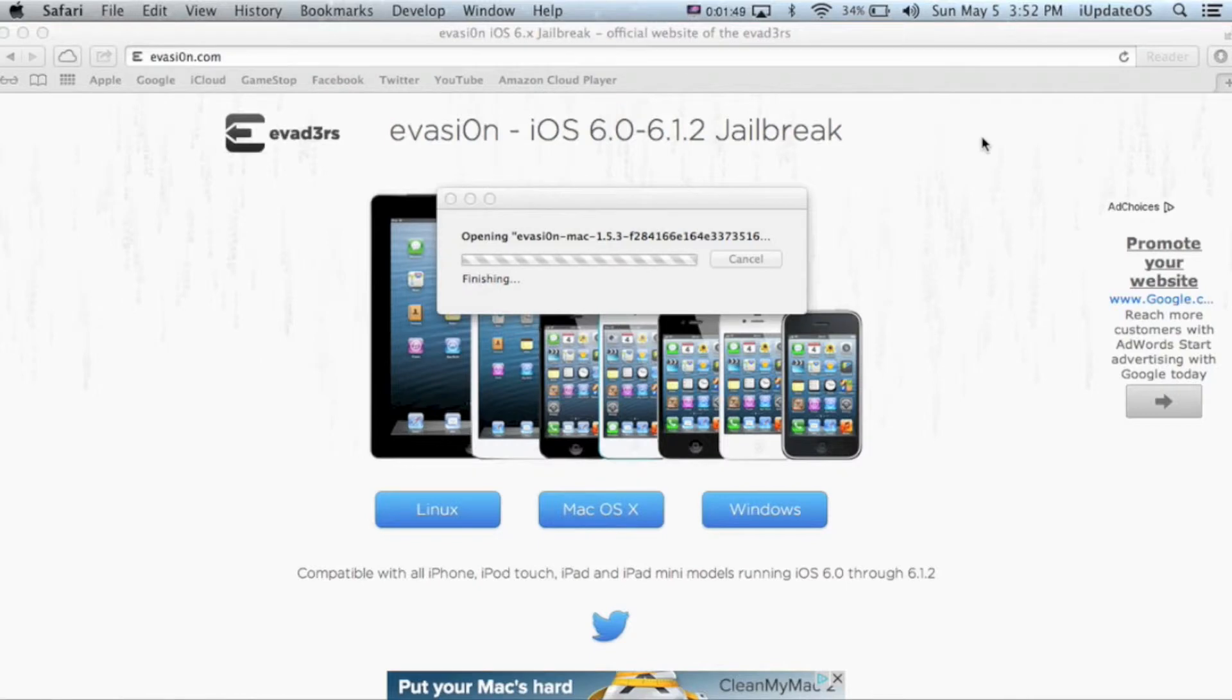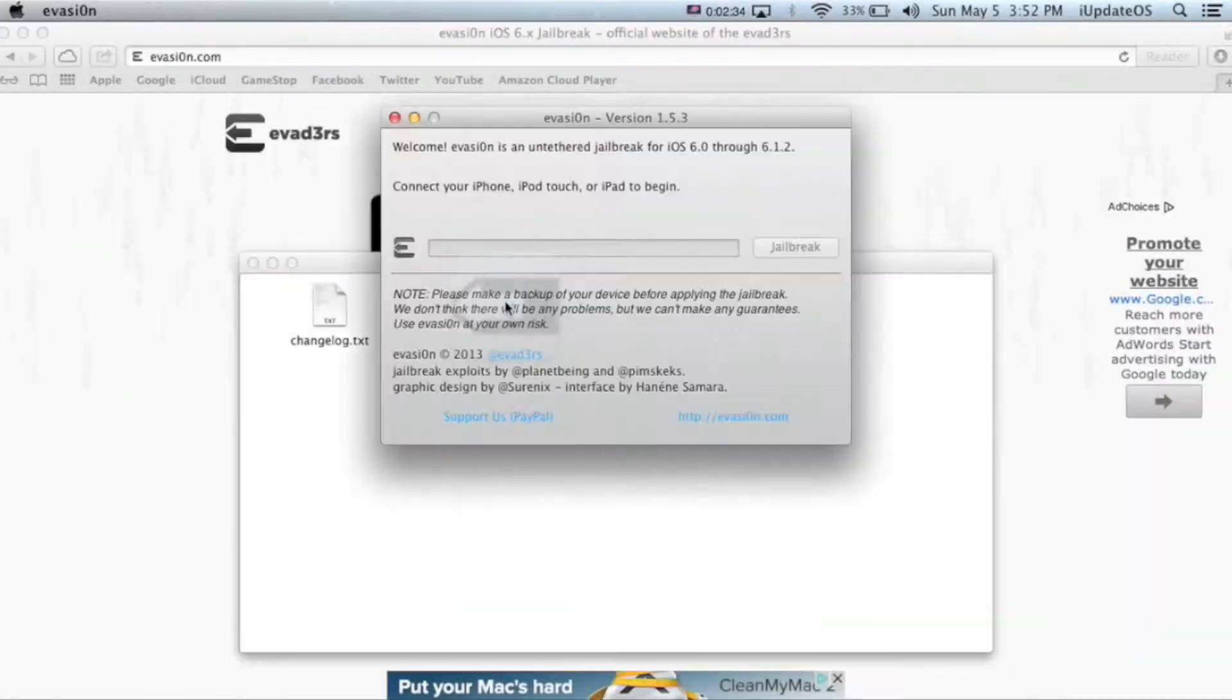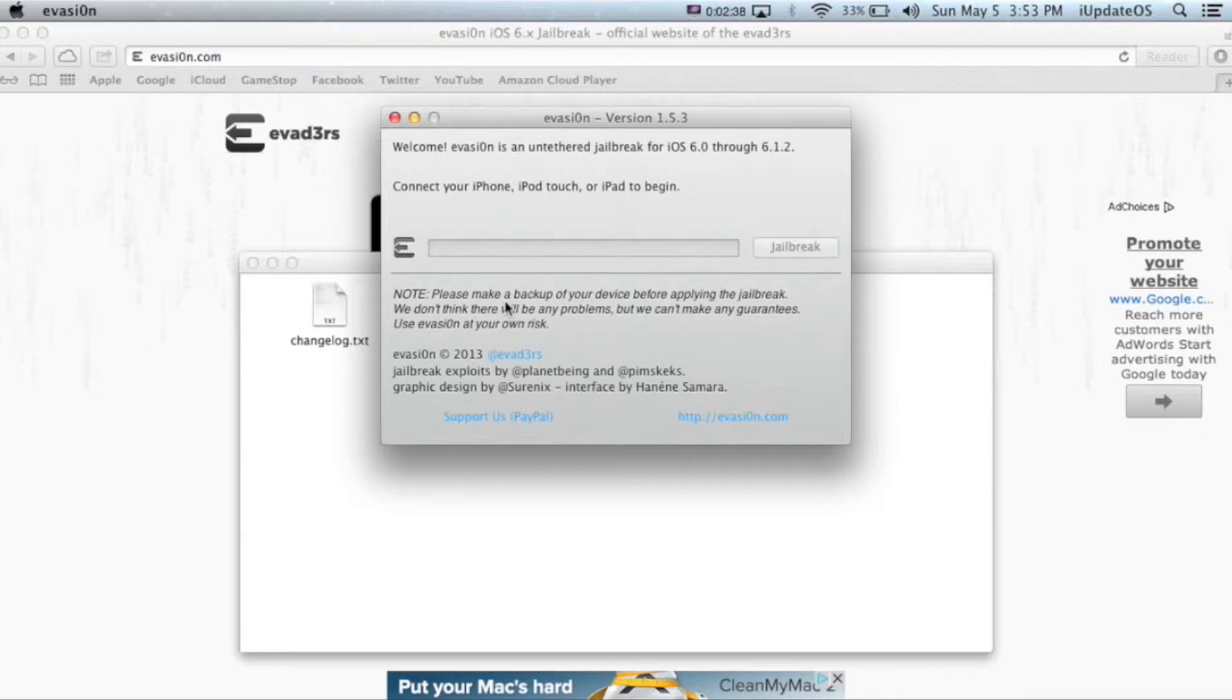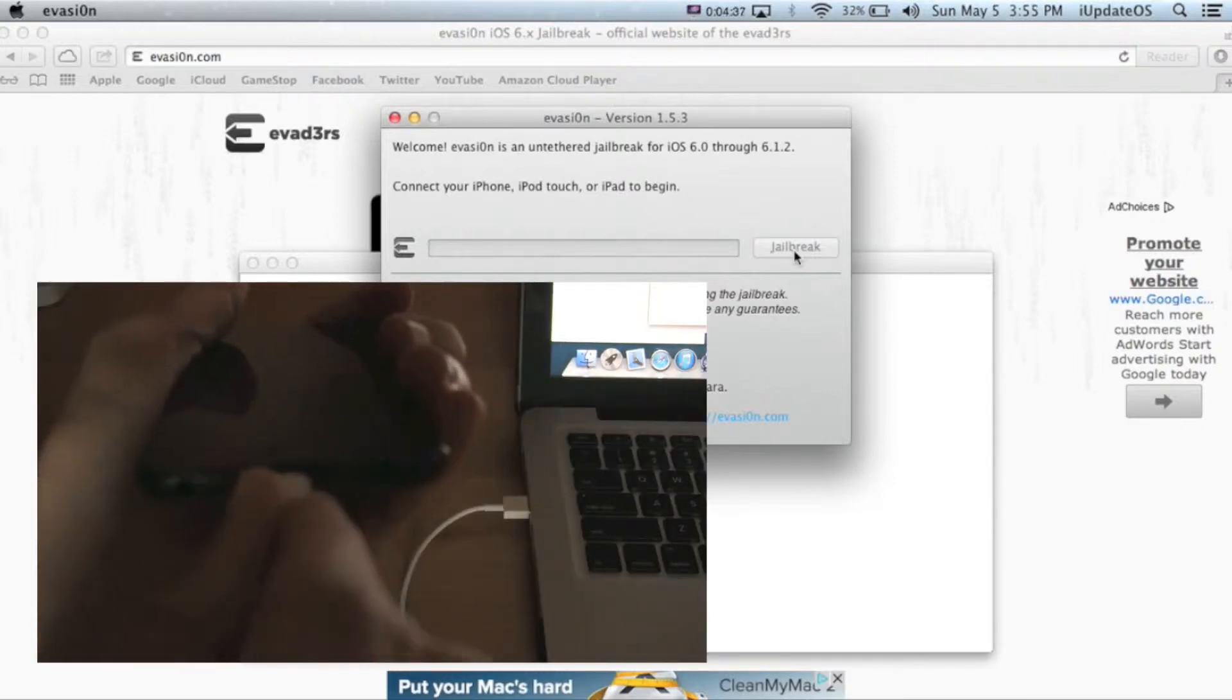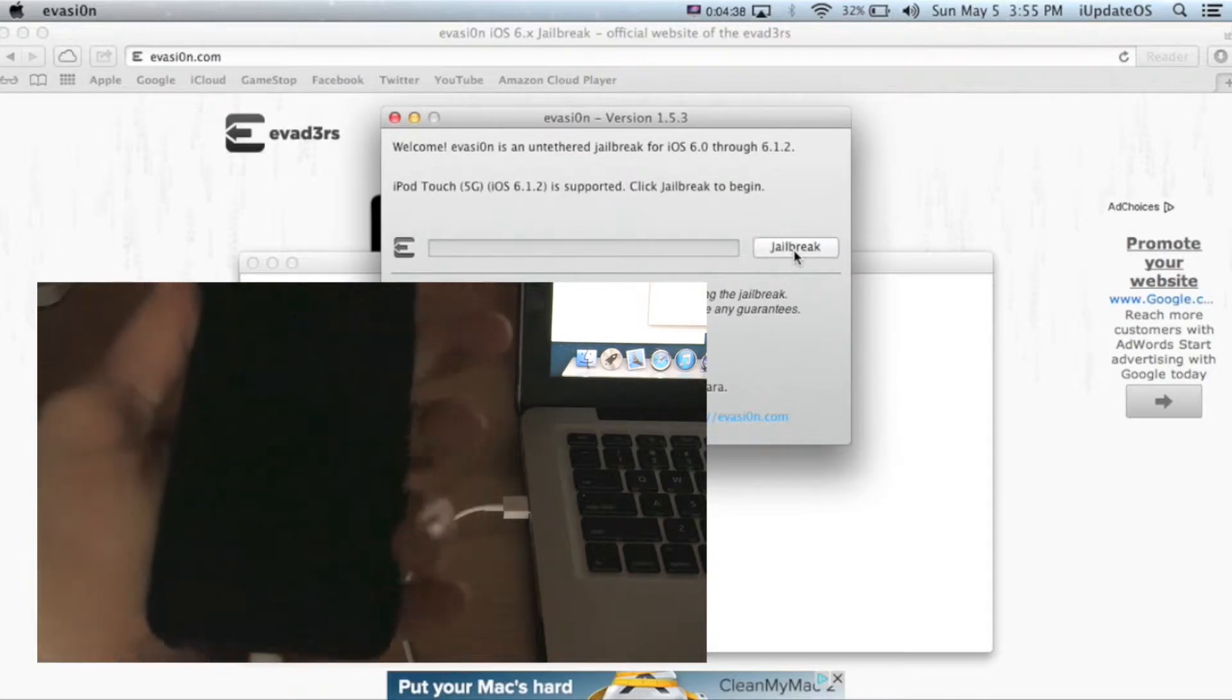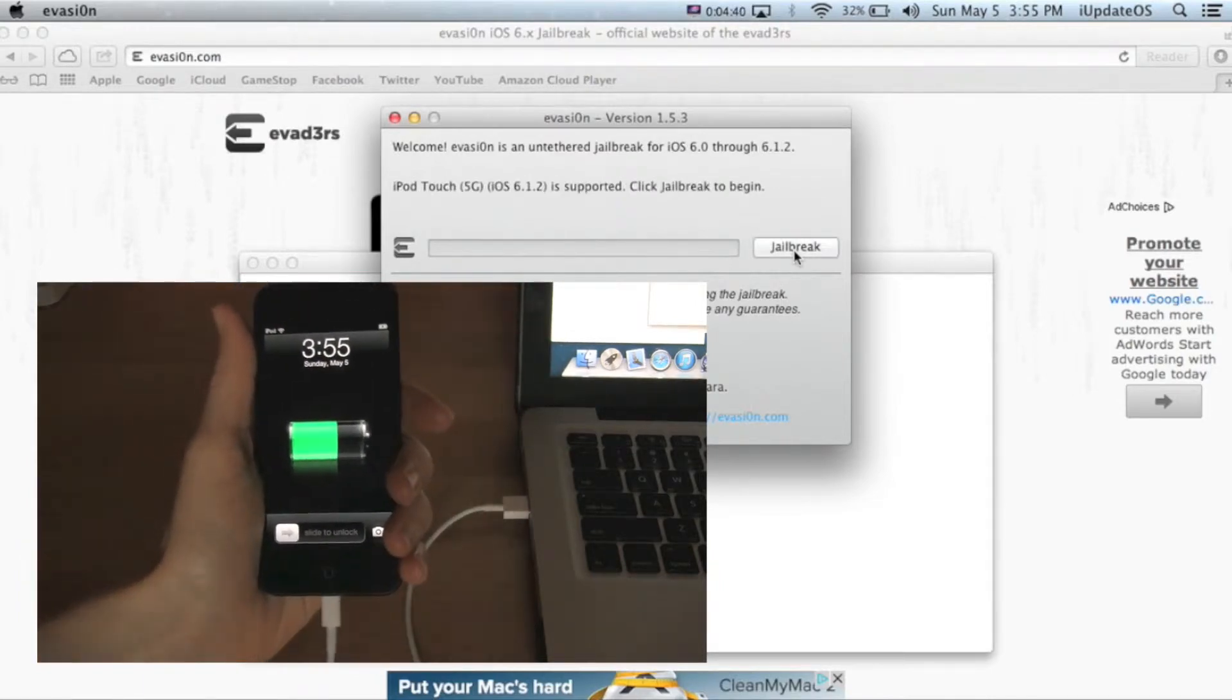Now just double click on evasion. It'll come up with a dialog box and you should be able to see a grayed out jailbreak button. Now plug in your device. You can see as soon as you plugged it in, the jailbreak button lit up.